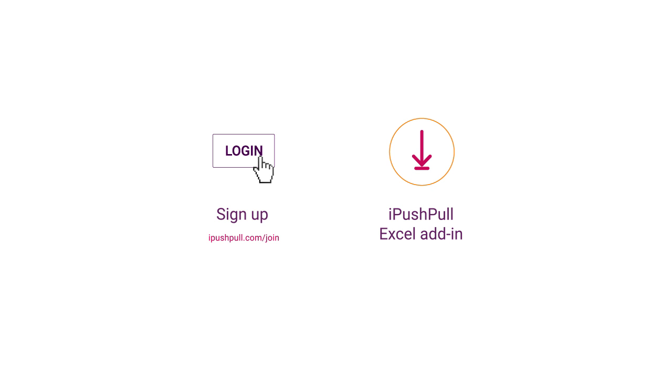First, sign up to iPushPool and install the iPushPool Excel add-in on your computer.